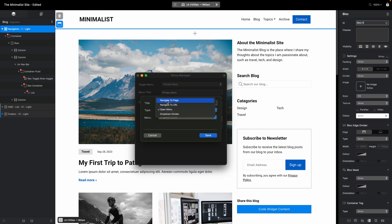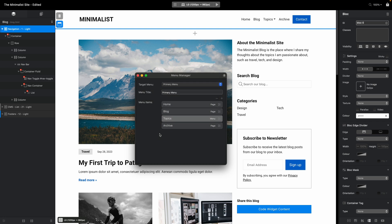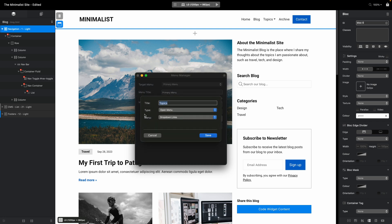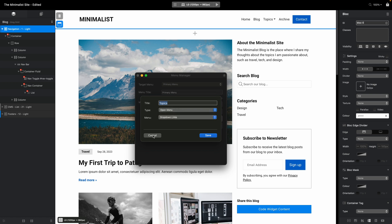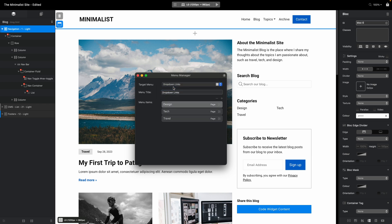There are three or four options in the menu manager: navigate to page, navigate to URL, and open menu. So open menu will open the menu. When you choose which menu you want to open, right now I only have one option, dropdown links here. To edit the links in the dropdown menu, all I need to do is switch the target menu option here to dropdown menu links, and here I have the three links available.